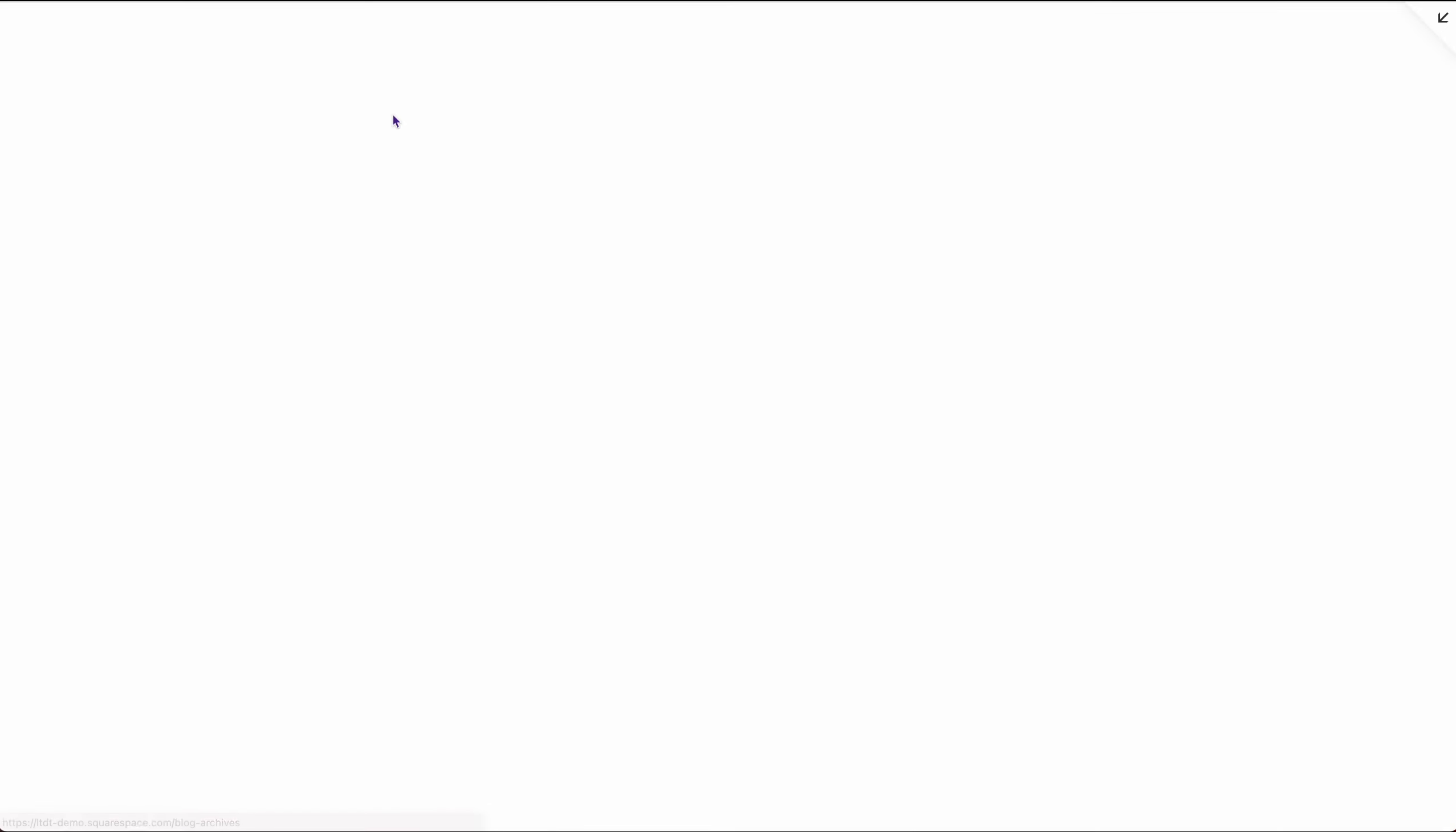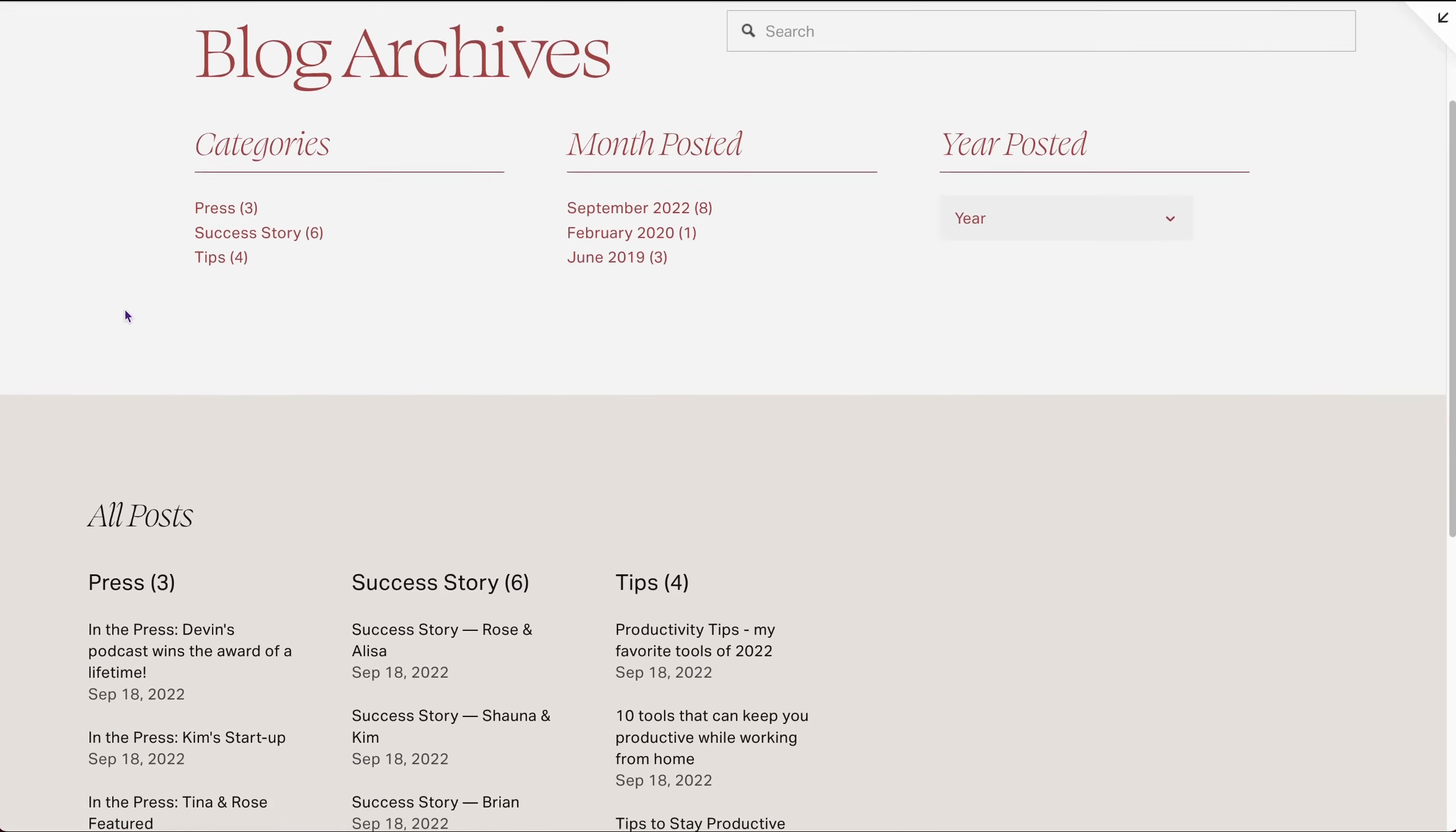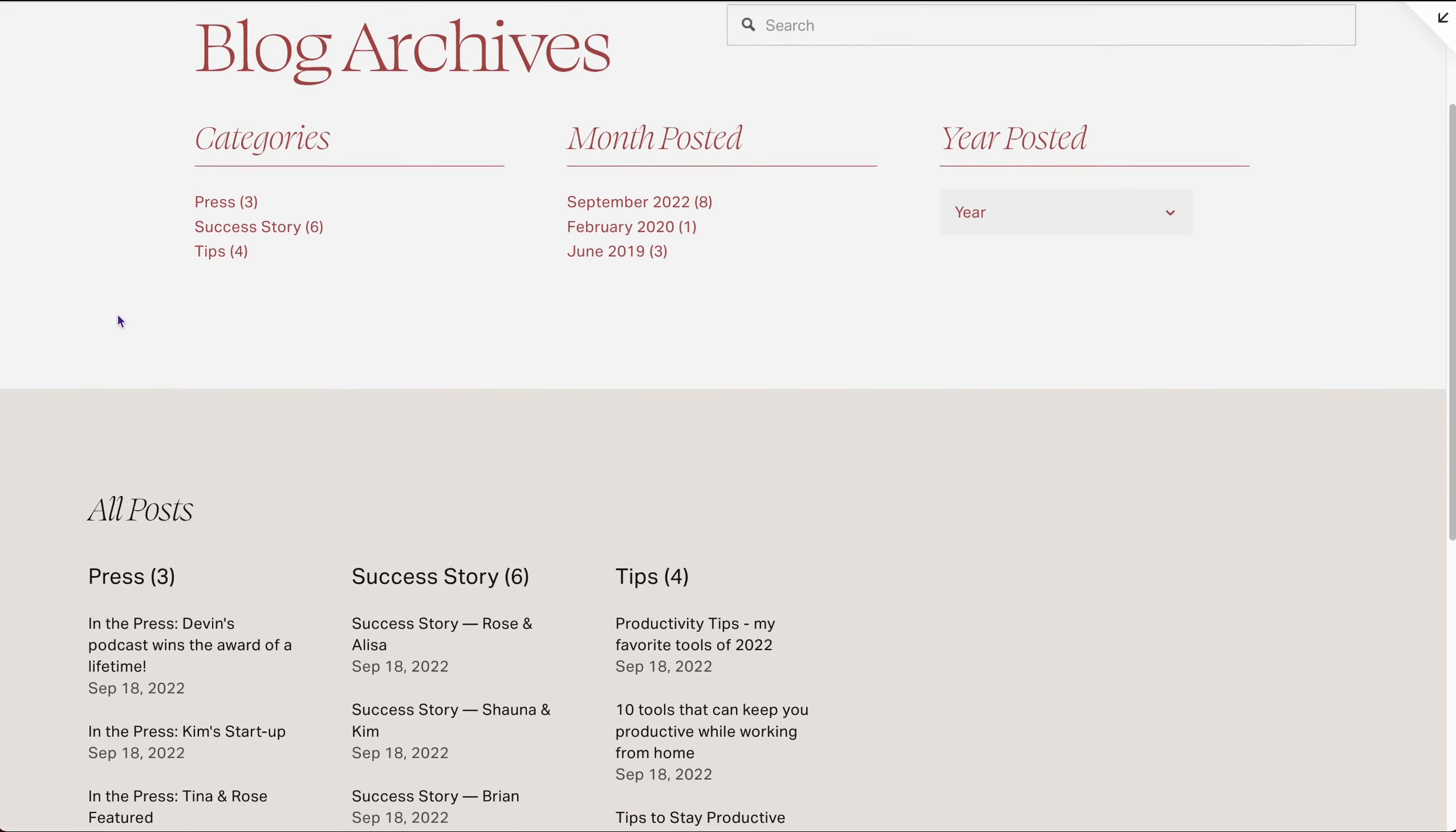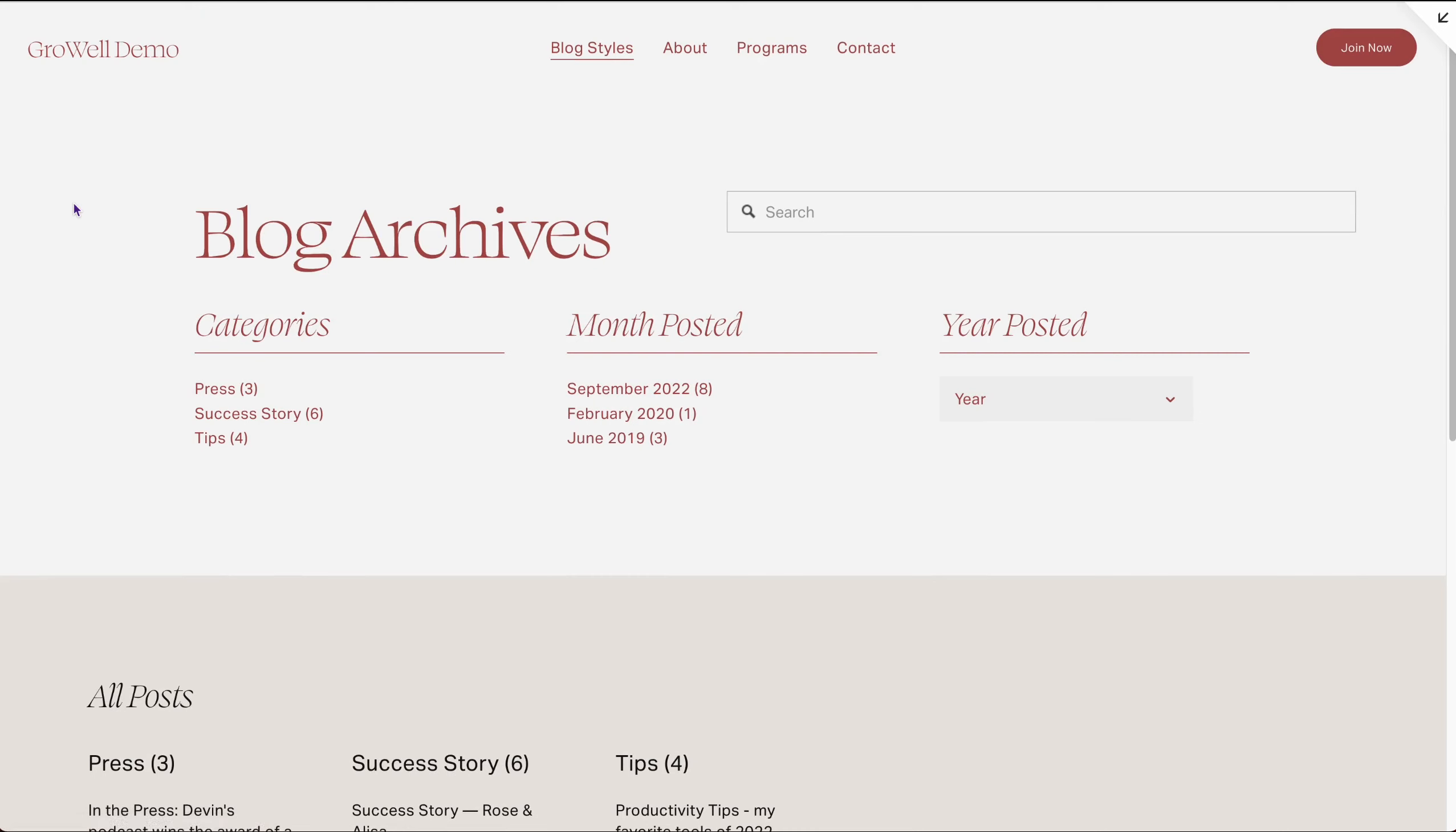What we're going to look at today is how to build a blog archives page without any plugins. So if you have a lot of posts, you want people to be able to find them. This is how you can build this page. And we're going to go through it step by step. Let's dive in.